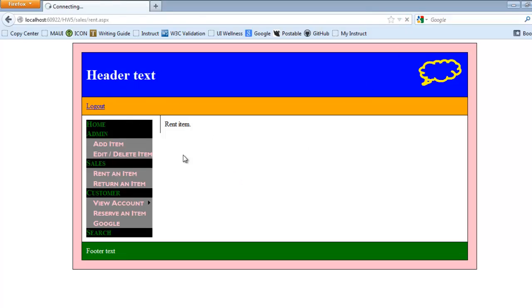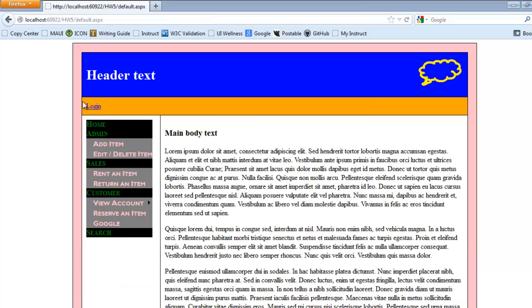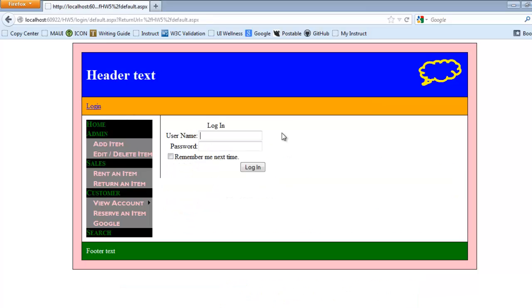And now I have a way to log out. From the home page, I have a way to log in.